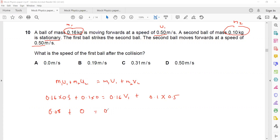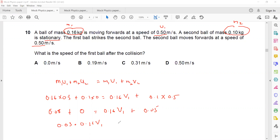Working through the calculation: 0.16 × 0.5 = 0.08, and 0.1 × 0.5 = 0.05. So 0.03 equals 0.16·v1. We need v1, which is 0.03 divided by 0.16. So v1 equals 0.1875 meters per second, and when you round off it will be 0.19 m/s.